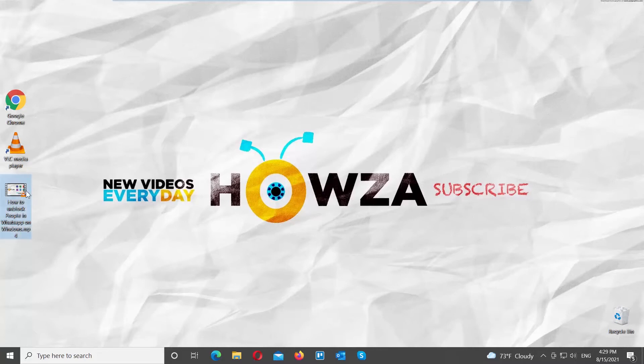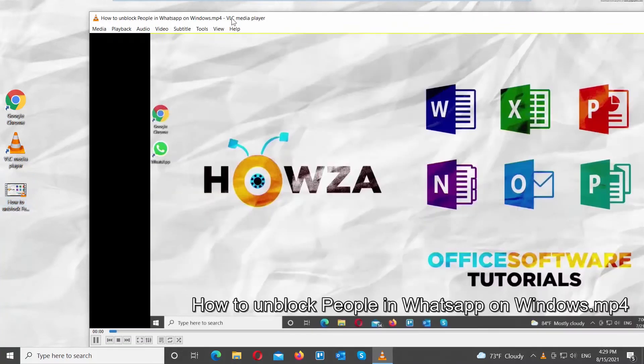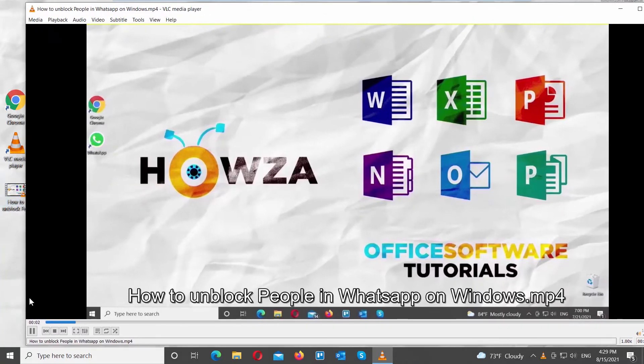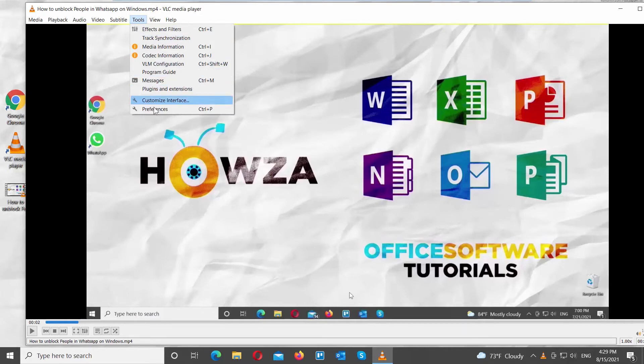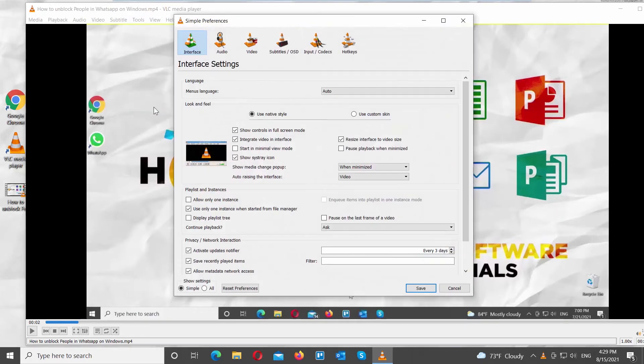Open VLC Player. Click on Tools at the top menu bar. Choose Preferences from the list. A new window will open.